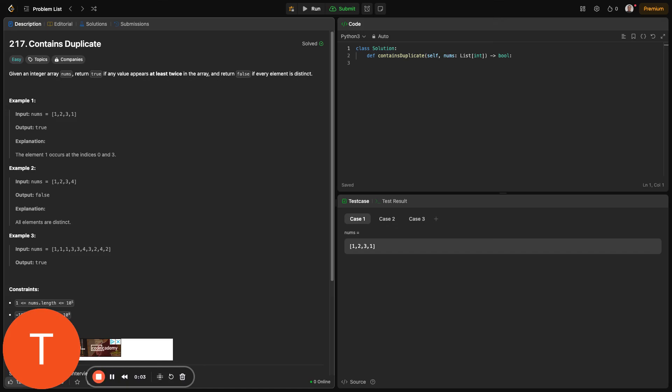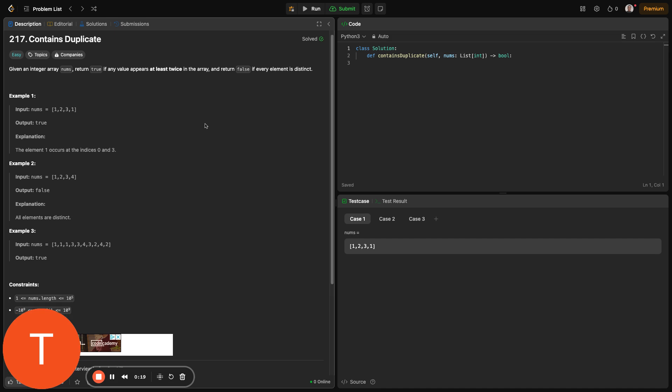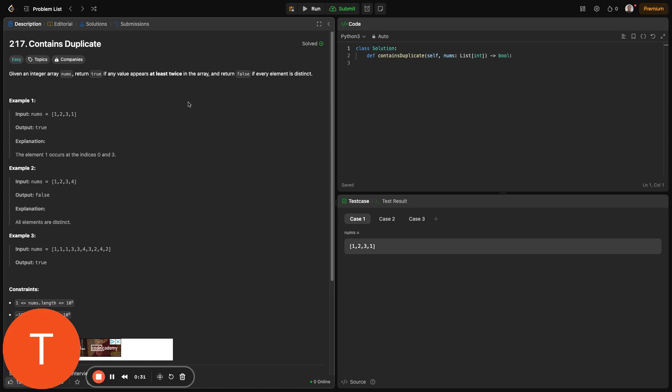Hi, welcome to MorseCode. Today we'll solve the popular LeetCode problem Contains Duplicate. This problem is not just an algorithmic exercise, it also has real-world applications, such as ensuring data integrity and preventing duplicate transactions in fintech systems. Let's dive into the problem and explore efficient solutions.